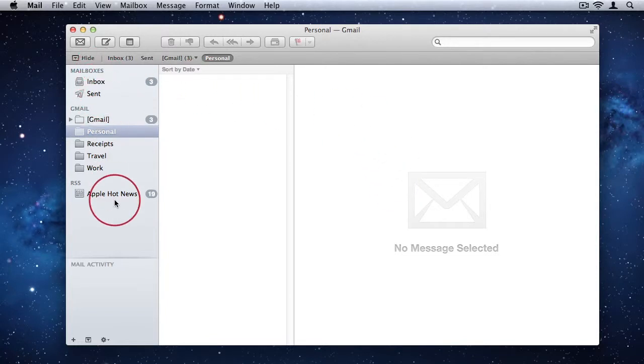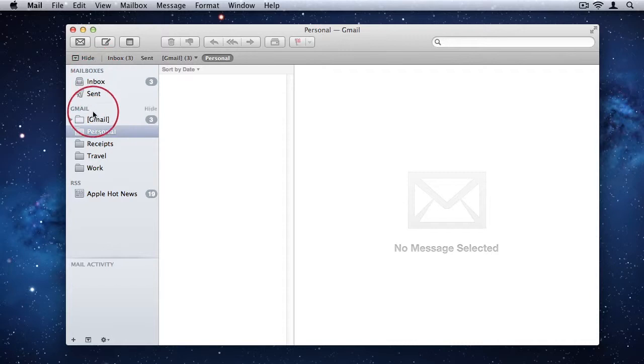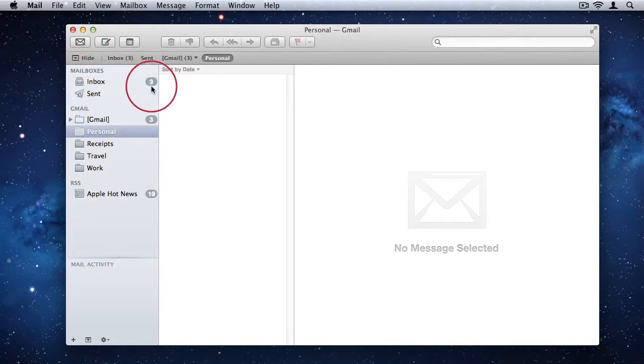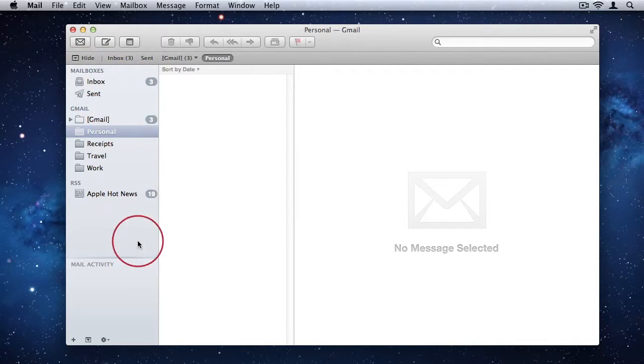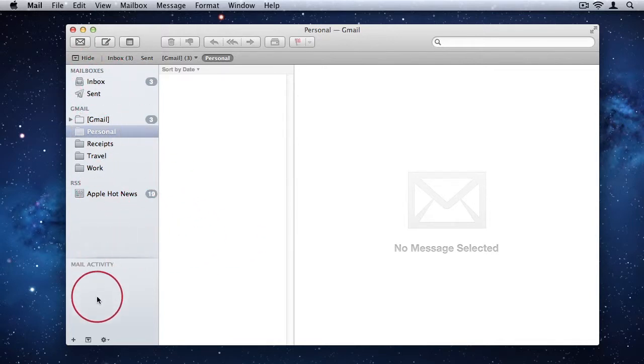we have basically what looks similar to a standard sidebar, and that just shows all the mailboxes that we have available to us. Mailboxes linked from all our different email accounts. You can have multiple email accounts connected to mail, and it will show you all the different mailboxes for those.